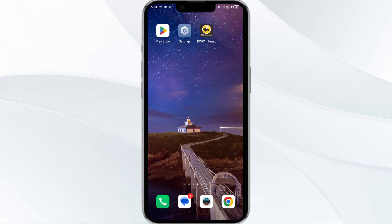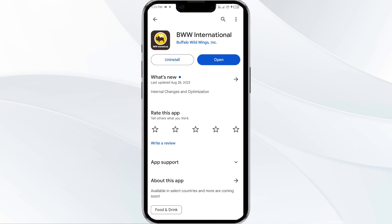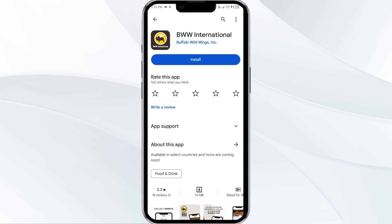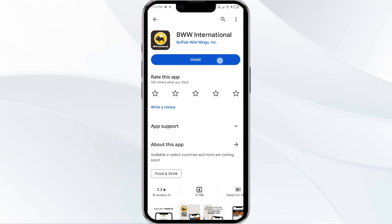Fifth solution: uninstall and reinstall the Buffalo Wild Wings app. If the problem persists, uninstall the app by going to the Play Store, searching for the app, and selecting Uninstall. Once uninstalled, reinstall the app by clicking on the Install button.